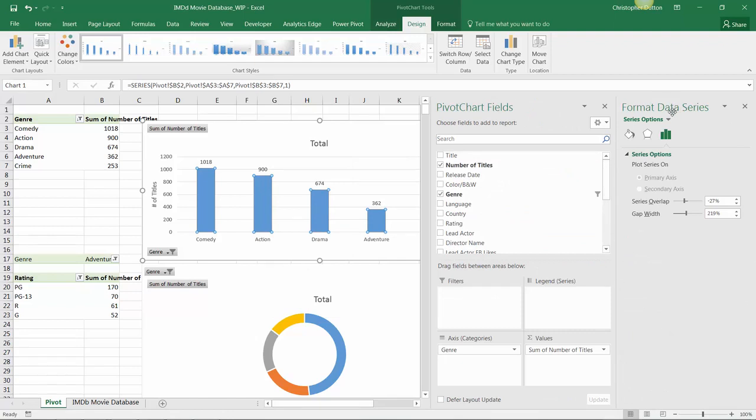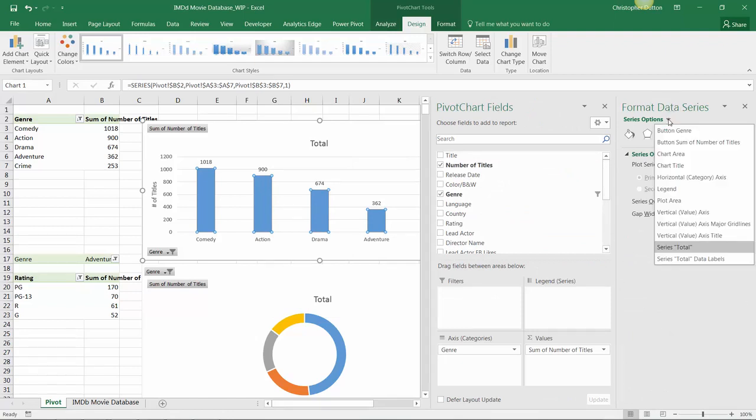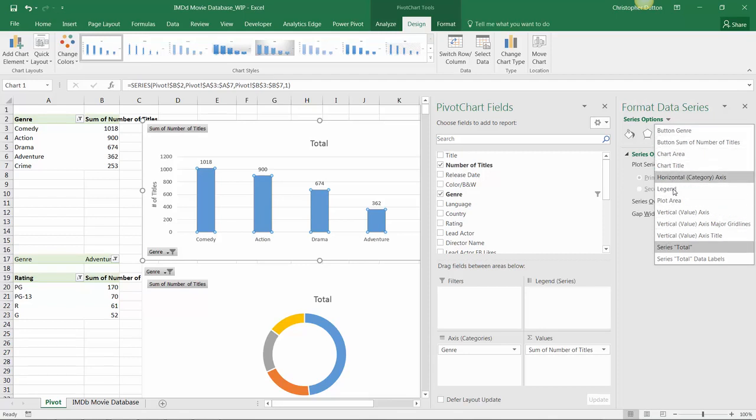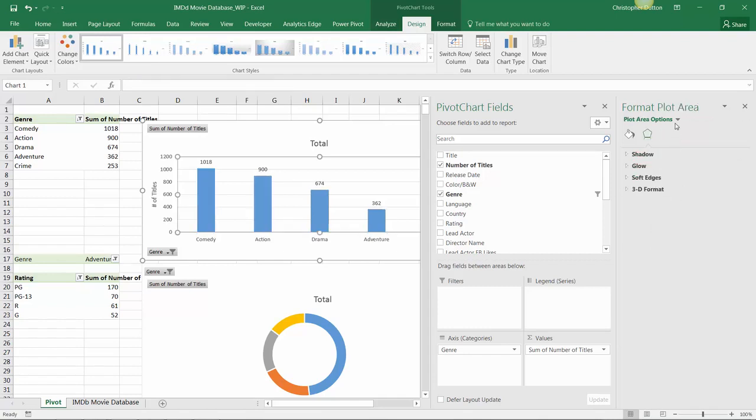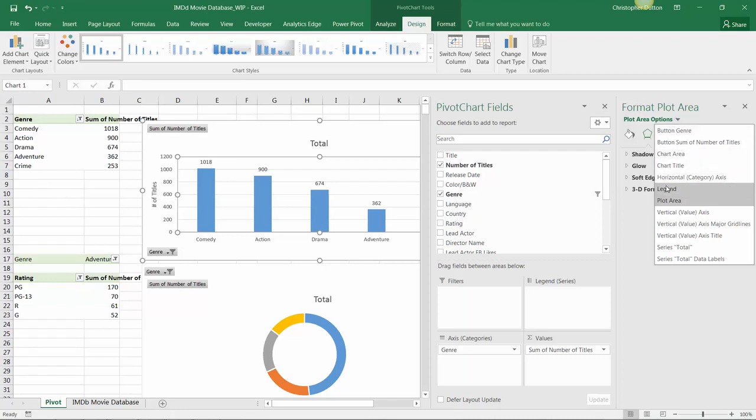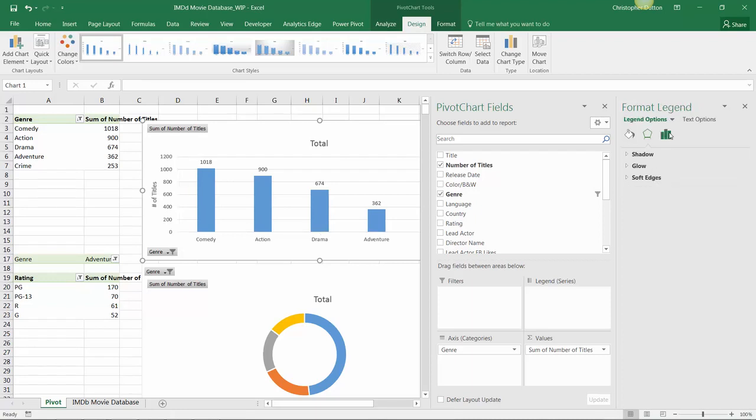Now within this formatting pane you have a dropdown right beneath the title and that allows you to isolate or format any particular chart element. So right now we've selected the series. We can also look into options for formatting the plot area or options for formatting the legend.